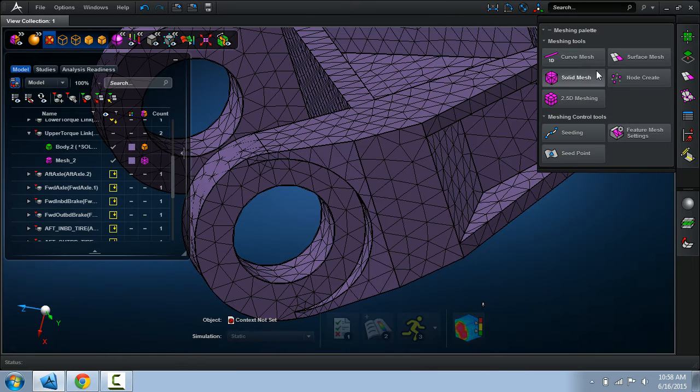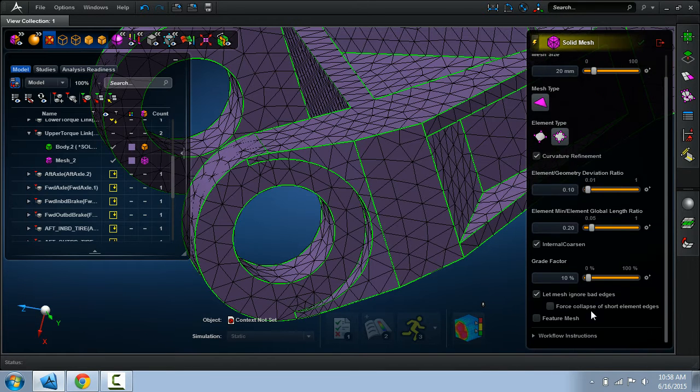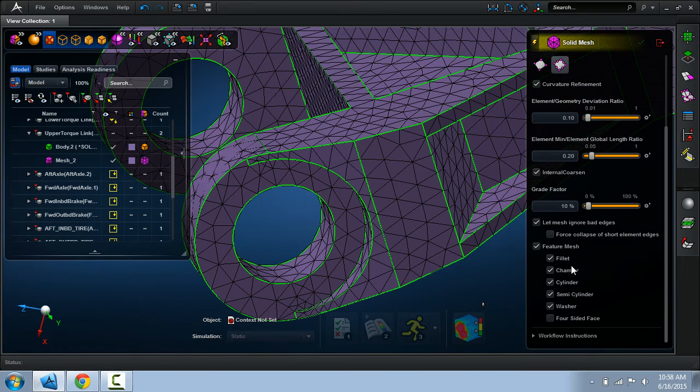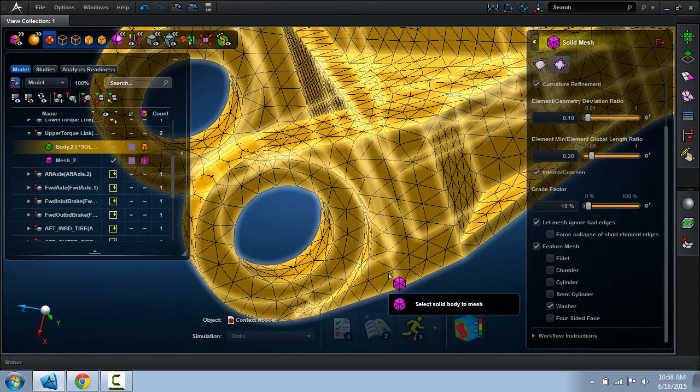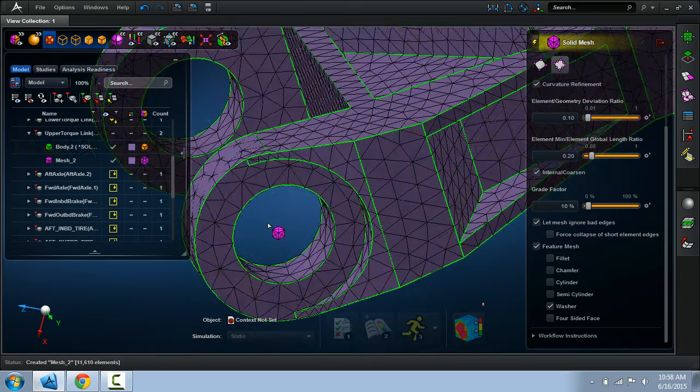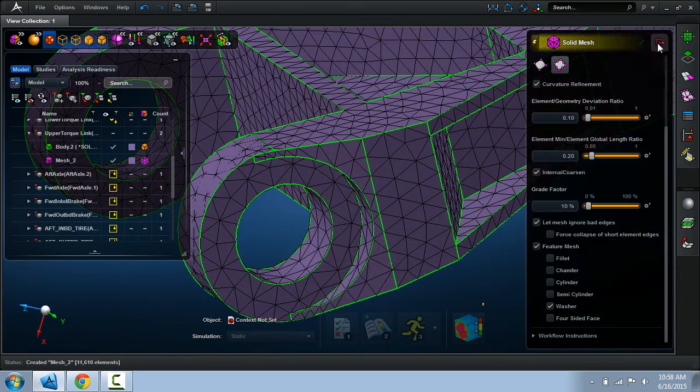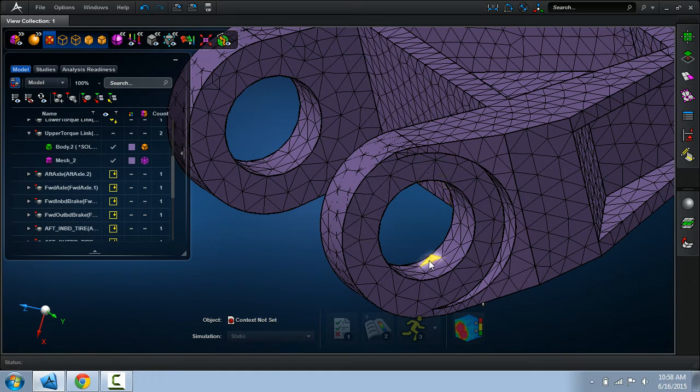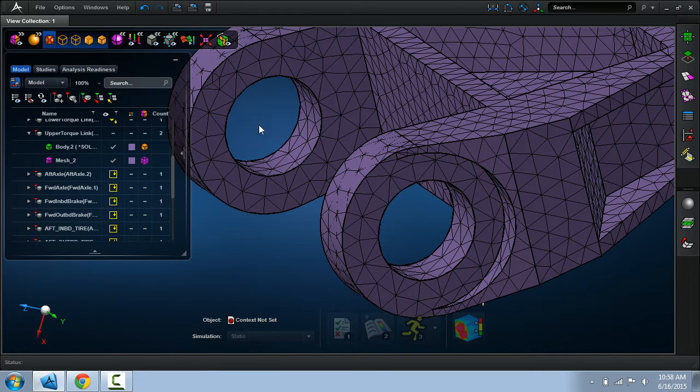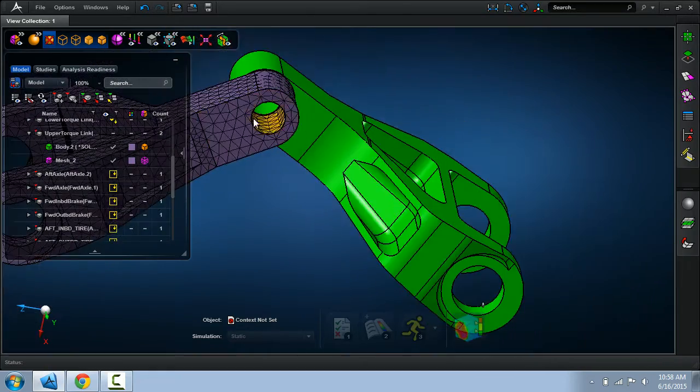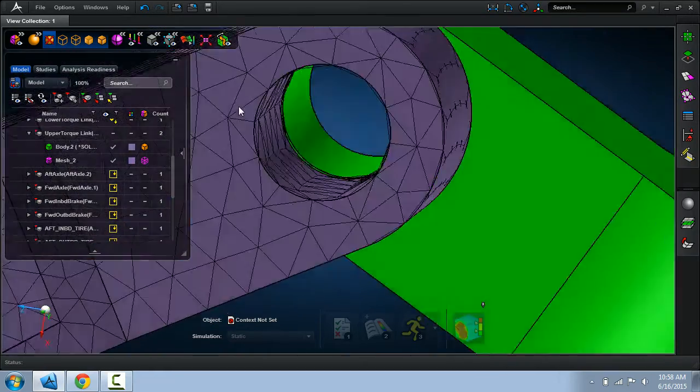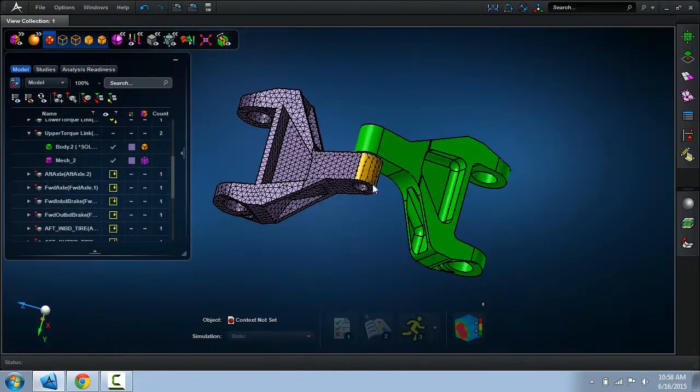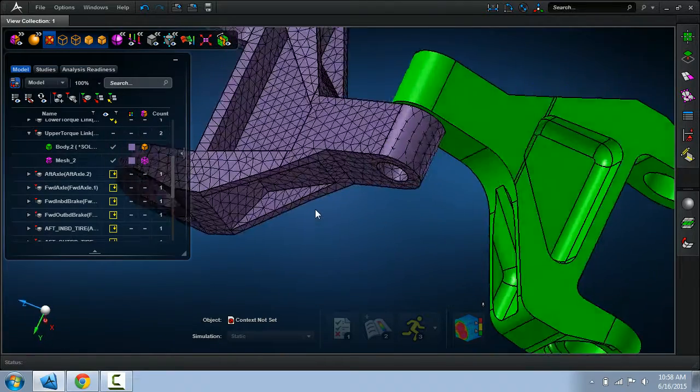When I go back to the solid mesher, I have this option of imposing feature mesh definitions. I'll just select the washer definition we just created. We'll remesh this. And you'll notice that in the update we have a nice uniform washer around the holes here and here. We zoom out and see the same thing here. So we did that in a relatively short amount of time.